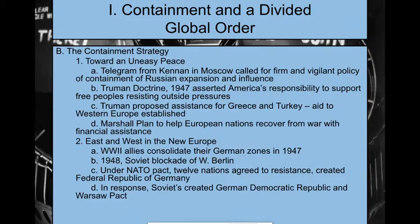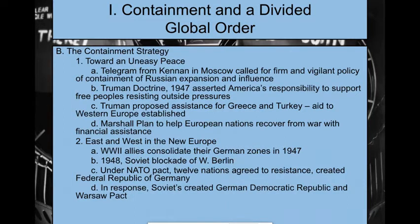Then we get the Marshall Plan, kind of an expansion of the Truman Doctrine. The Marshall Plan says we're going to open up our checkbooks and our military assistance and help every European nation recover from the war. If you need bodies, we have them; if you need money, we'll open up our checkbooks. So we go from isolation to containment, with the Truman Doctrine and Marshall Plan revolving around financially assisting European countries in the hopes that the communists don't come in and sway them.